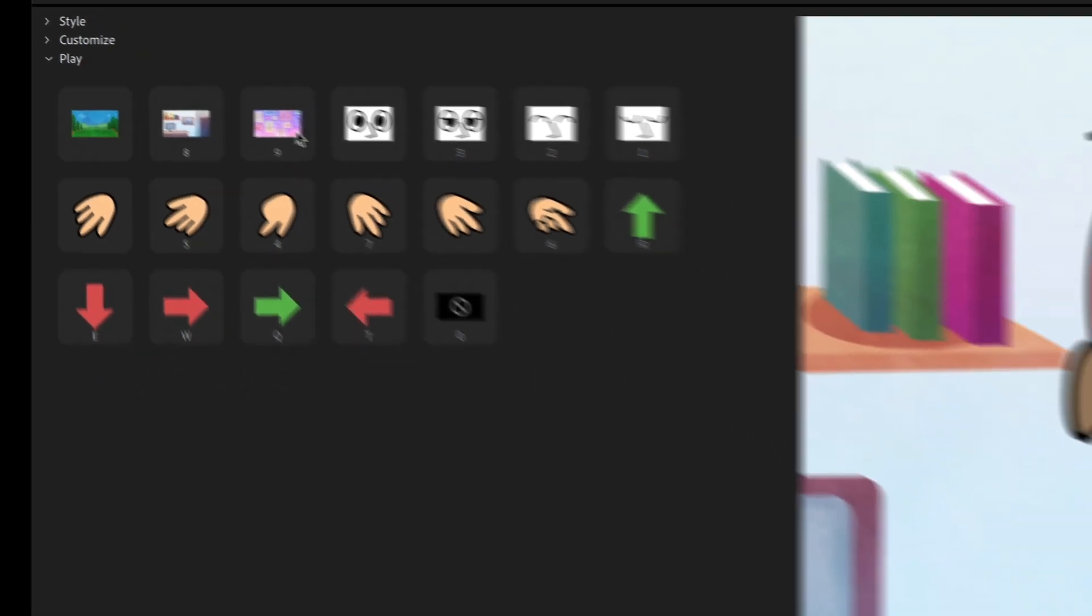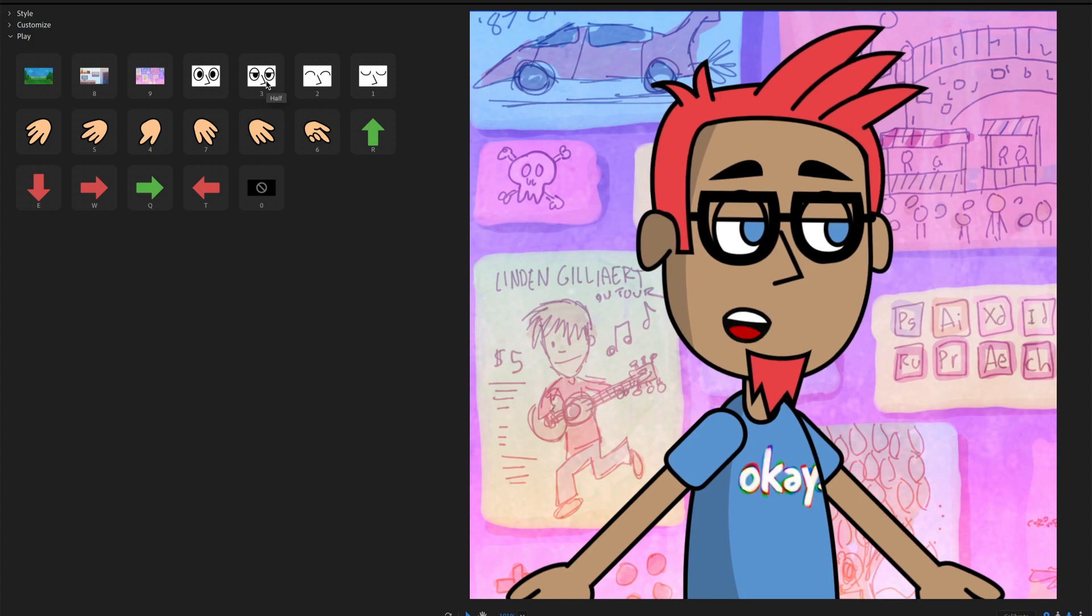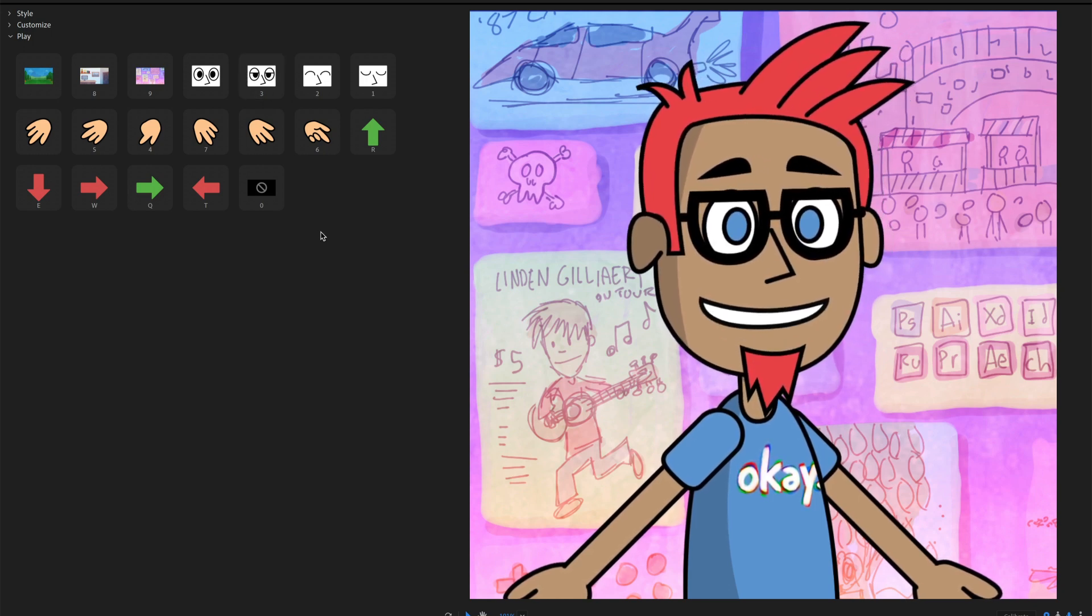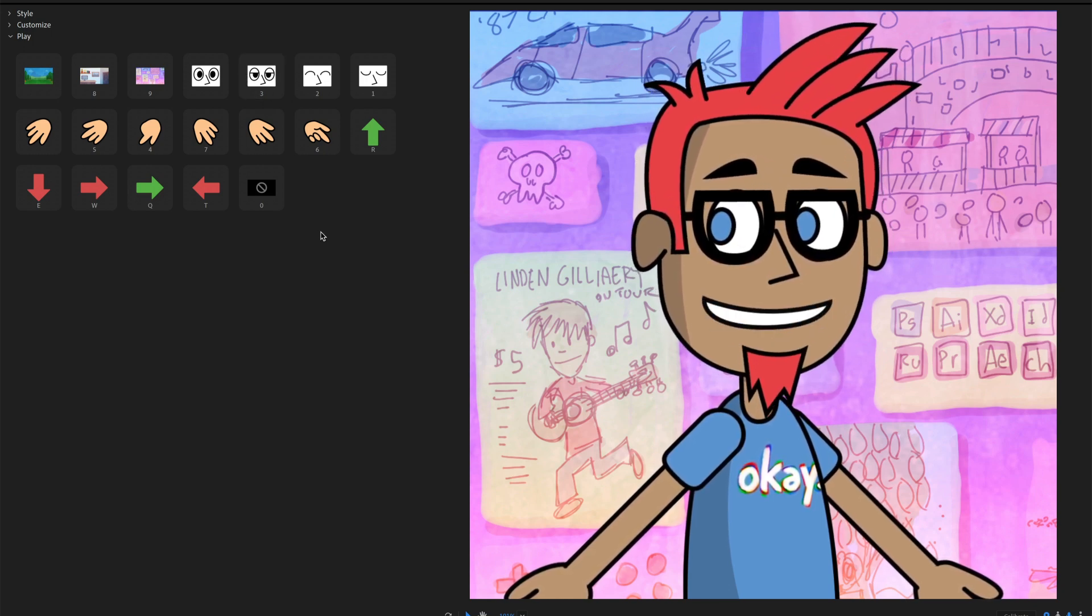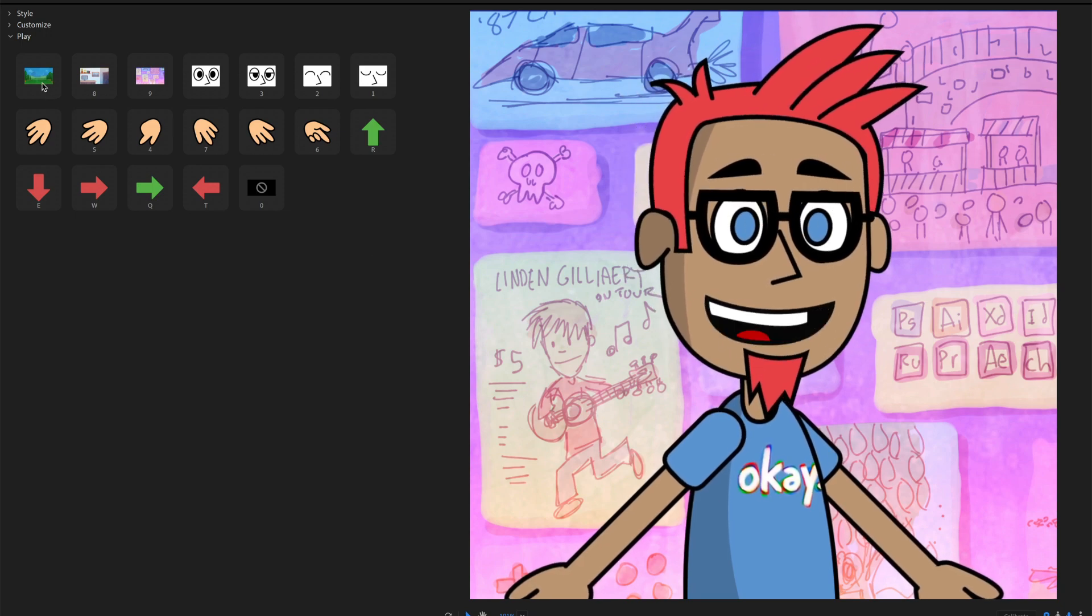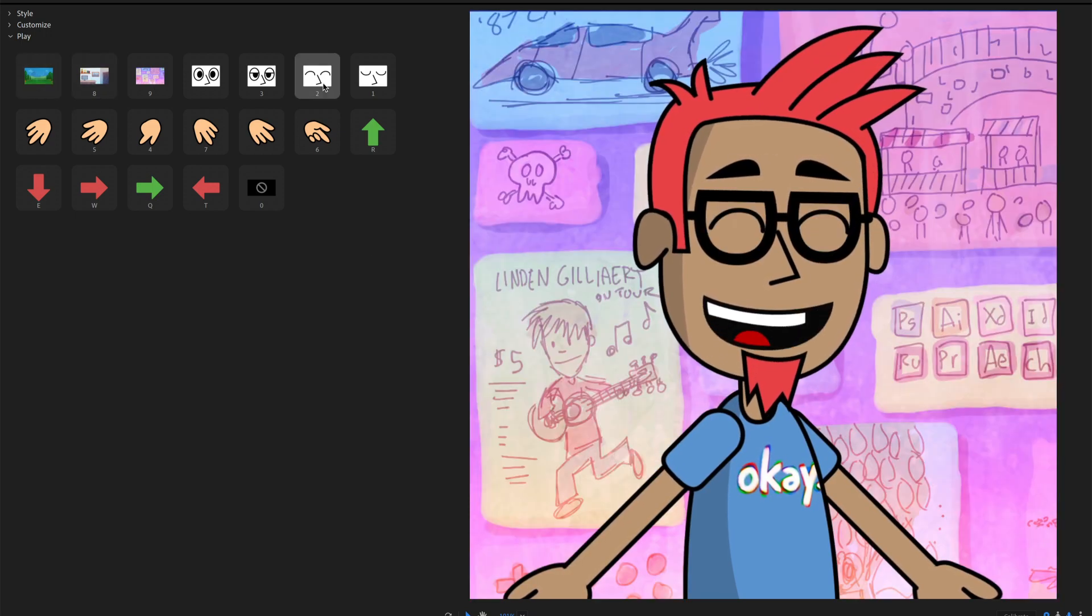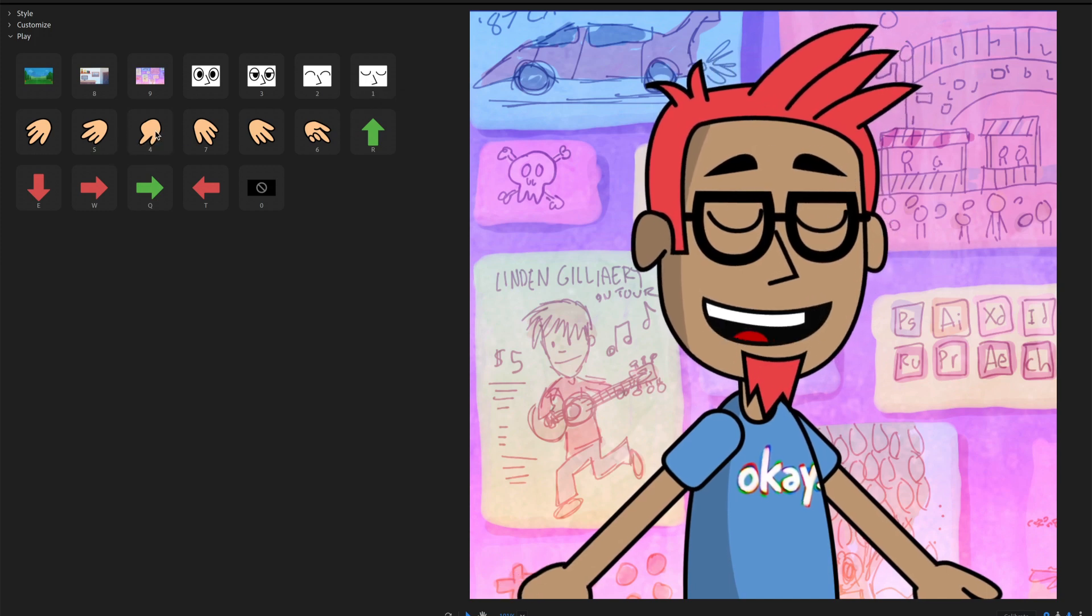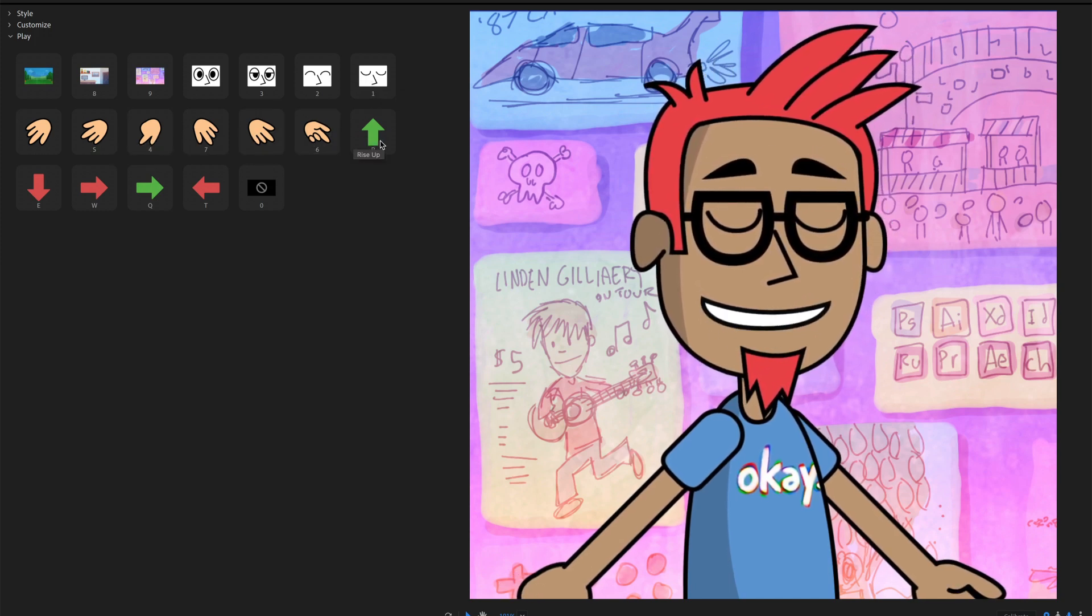So don't worry about committing to like a background or an eye look or whatever you want right now, because these are going to be options for you that are available later on. But it is for playing around and trying out and testing and seeing, OK, I've got these different backgrounds or I've got these different eye positions or hand positions that I can do points and stuff like that.